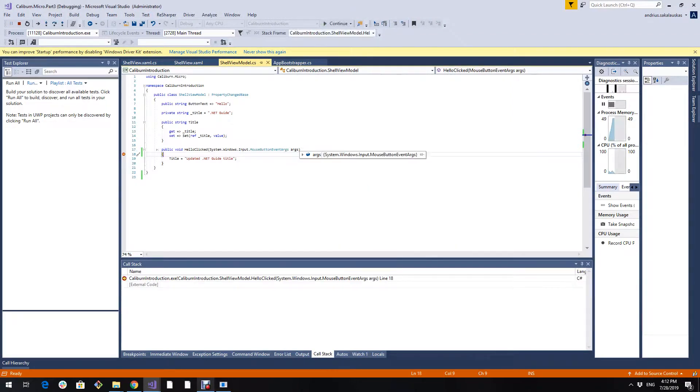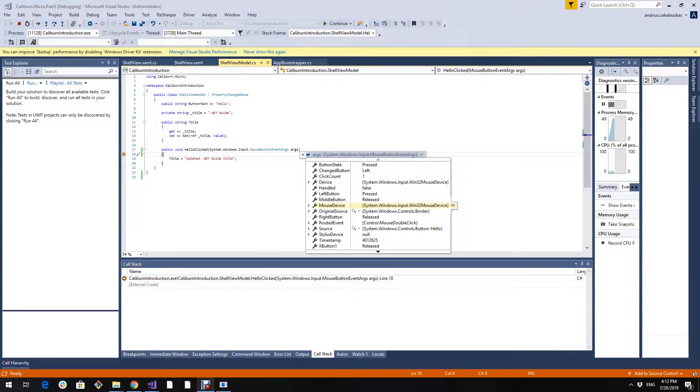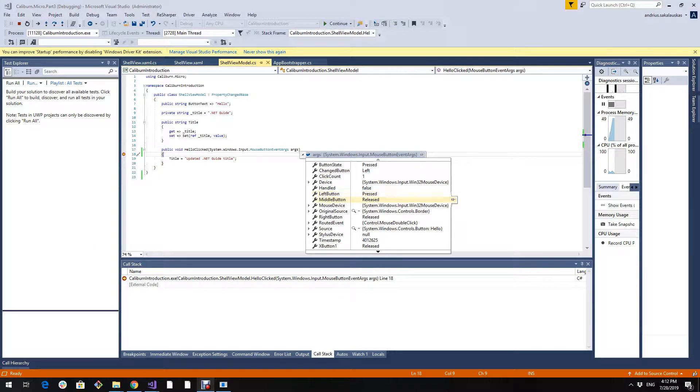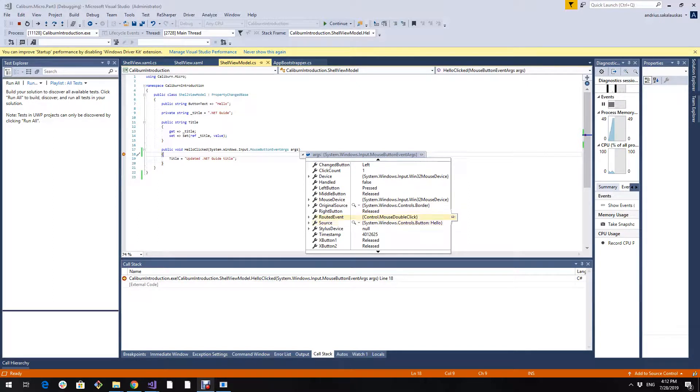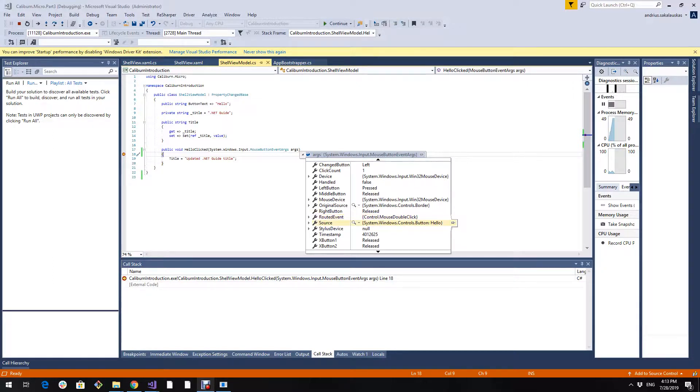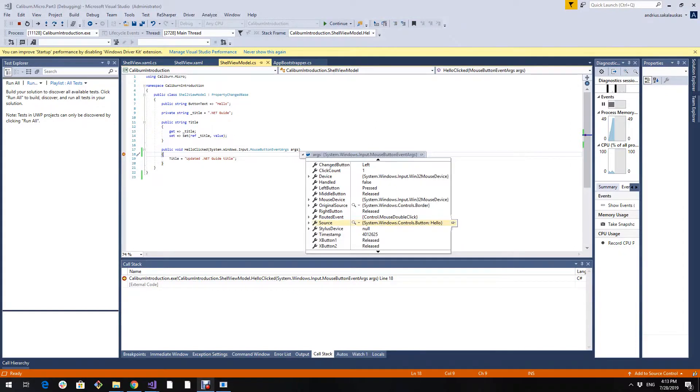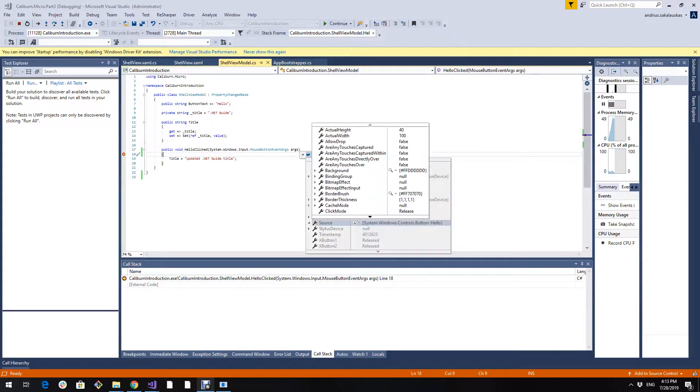As we see we have some arguments that specifies that we press the left button, button state, and so on. And you see that rooted event is mouse double click. Source. What control was clicked. It's a button. With the caption hello.